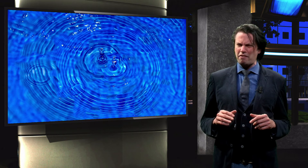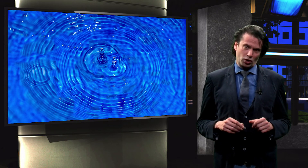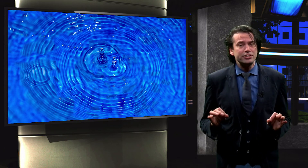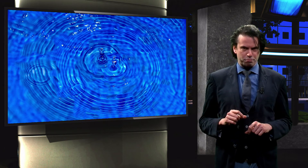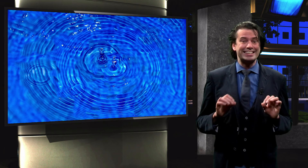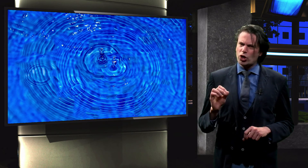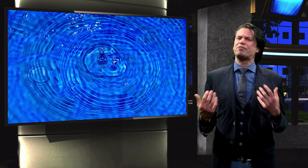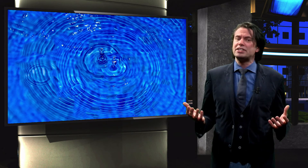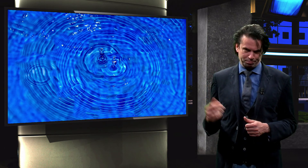On a microscopic scale, light behaves very differently. On this scale, diffractive properties dictate the behavior of light. We will learn how different light waves can interfere with each other, just like waves on the surface of a body of water.